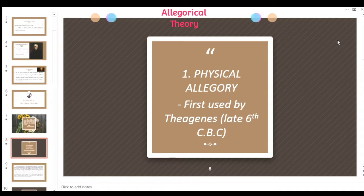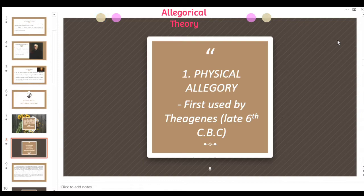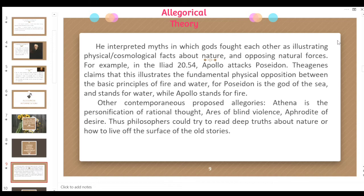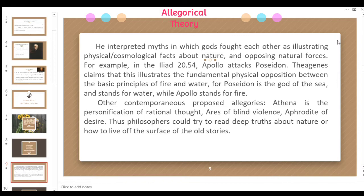Now let's have the varieties of allegory. The first is physical allegory, first used by Theagenes during the late 6th century BC. He interpreted myths in which gods fought each other as illustrating physical or cosmological facts about nature and opposing natural forces. For example, in the Iliad 20.54, Apollo attacks Poseidon. Theagenes claims this illustrates the fundamental physical opposition between fire and water — Poseidon is the god of the sea and stands for water, while Apollo stands for fire.